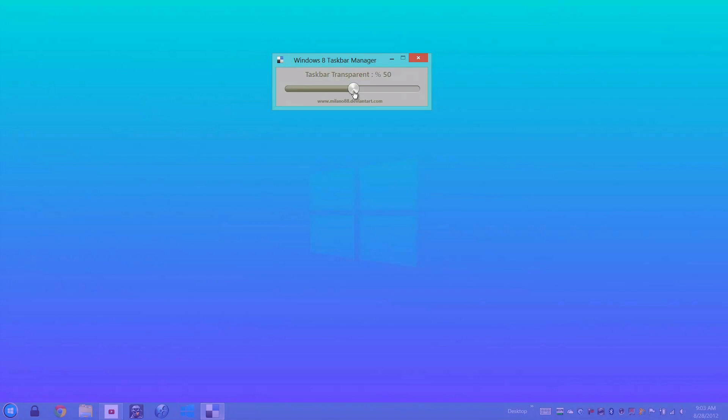The pro of this application is that it does make the taskbar somewhat disappear without actually hiding itself and popping up. The con is that it doesn't have a startup option, and even if you do put it in a startup folder...